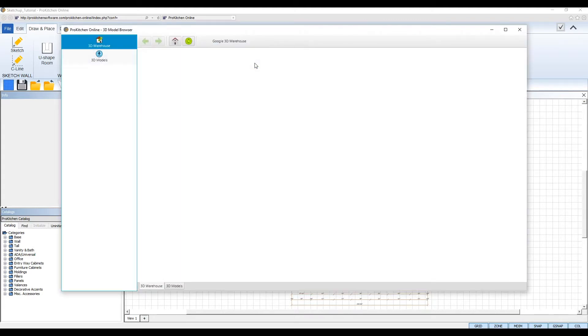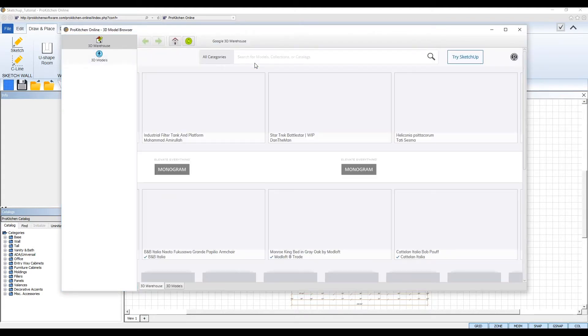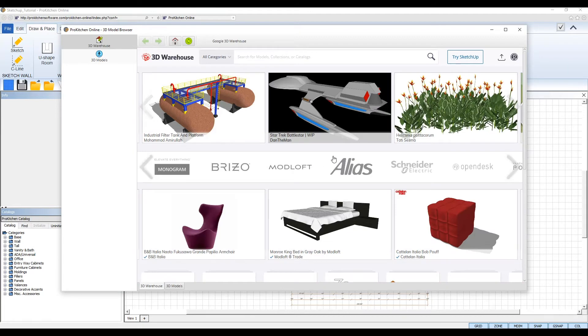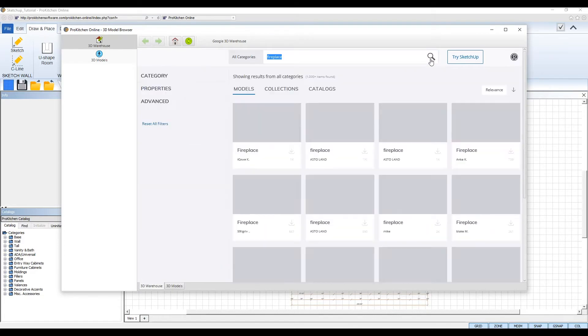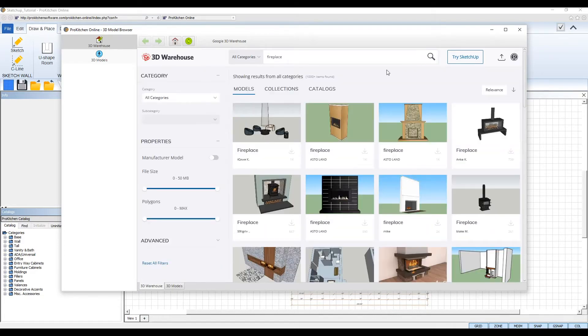When the 3D model warehouse launches, you can use the search bar at the top to search for the item you're looking for and then click the search button. The models available based on your input will appear below and you can find a model that fits your design.